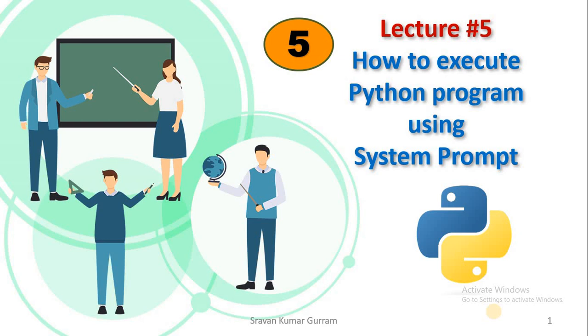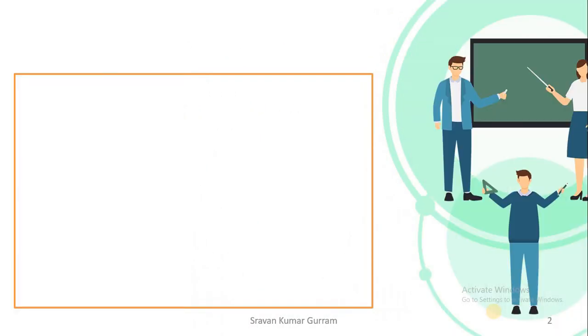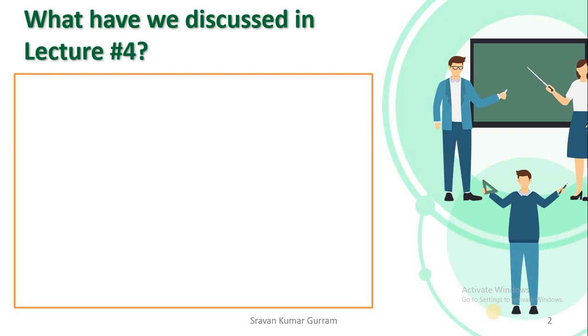Hi everyone, in this video we are going to discuss how to execute Python programs using system prompt. Before we start, let's recall what we discussed in our last video, Lecture 4.